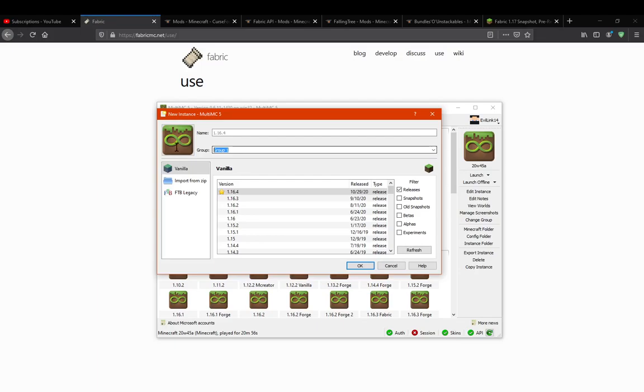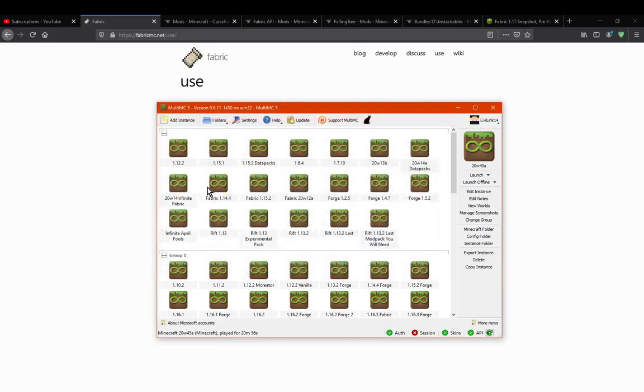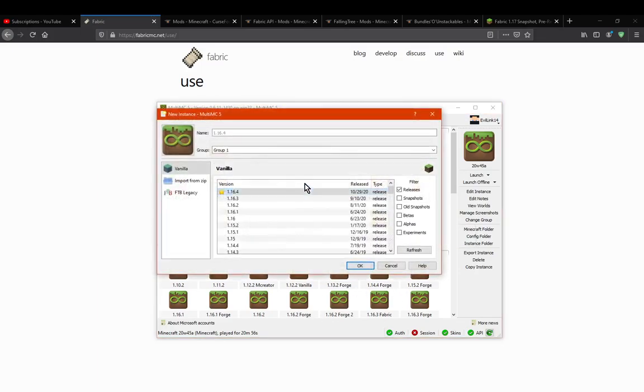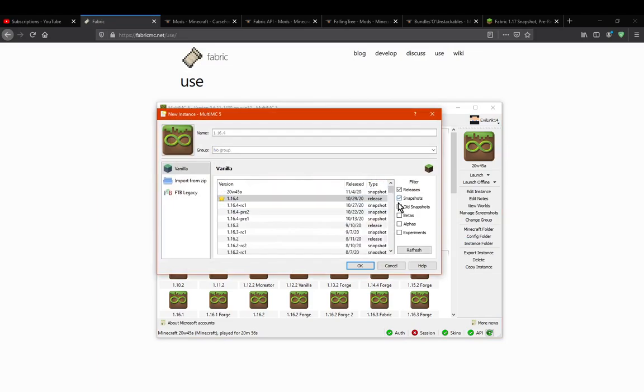Then you just select a group you want it to be for, which I'm just going to go with a blank one here. And then you go to snapshots, and then you've got access to the snapshot here.